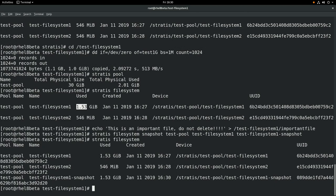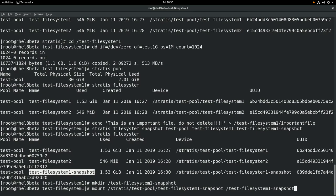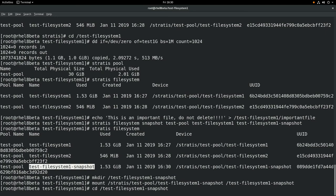Snapshots can be easily mounted. We'll demonstrate that by running mkdir test-filesystem-1-snapshot to create a new mount point. And then we'll mount that snapshot just like we did the filesystems previously. We'll run mount /stratis/test-pool/test-filesystem-1-snapshot and mount it on the test-filesystem-1-snapshot mount point. Next we'll cd into that mount point, do an ls -al, and you can see we have the two files there. And if we cat important file, we can see the contents of that file.